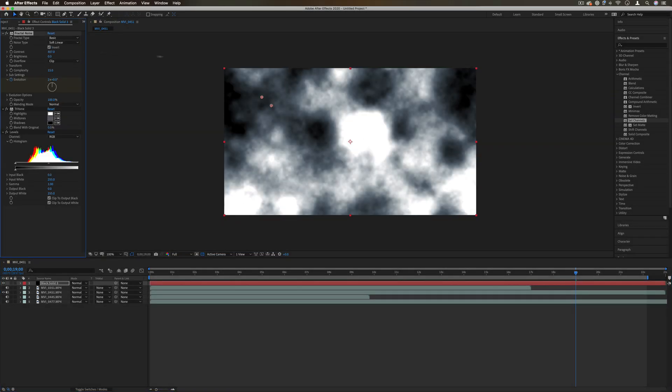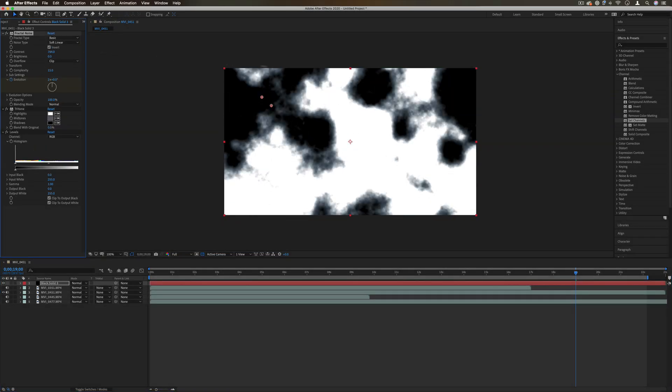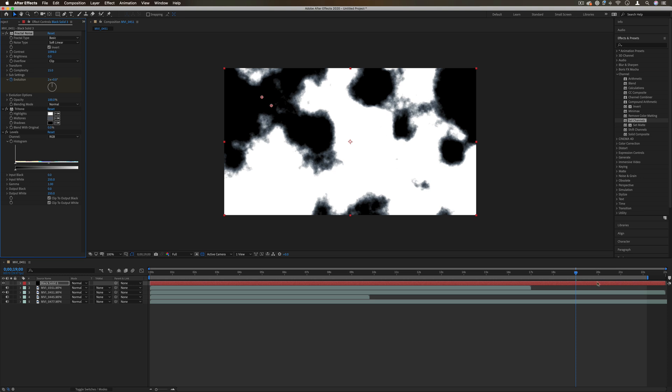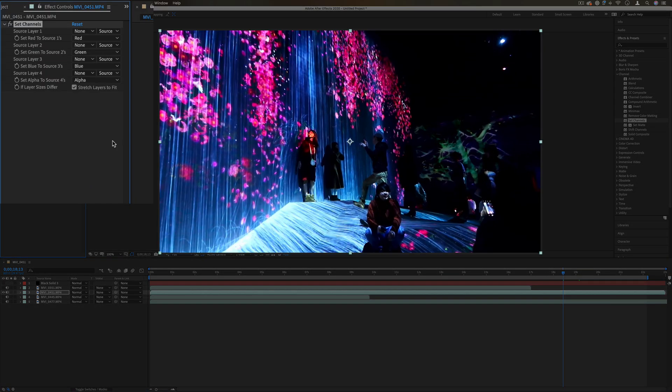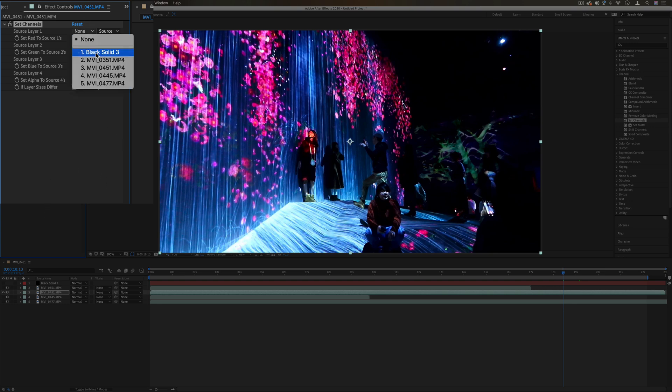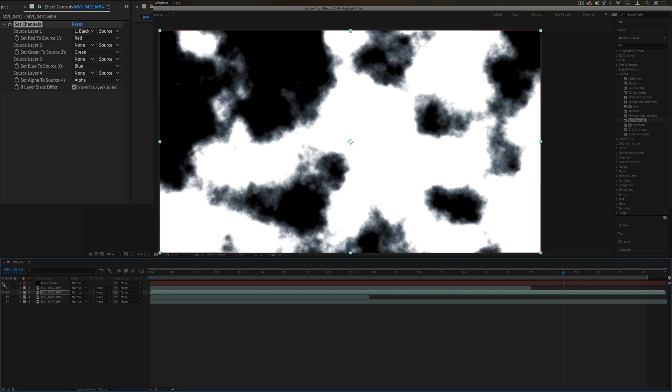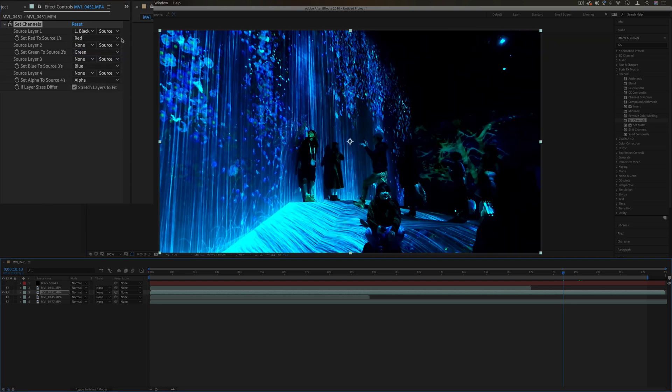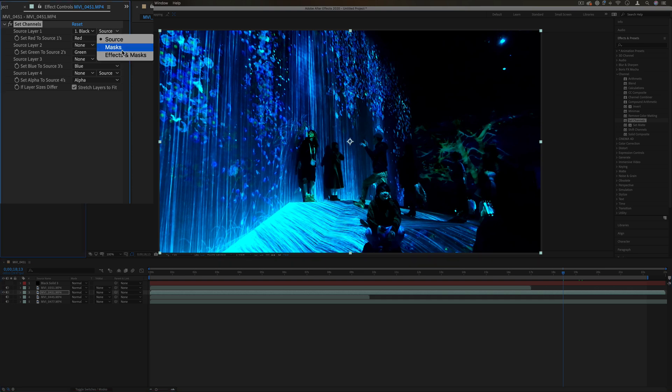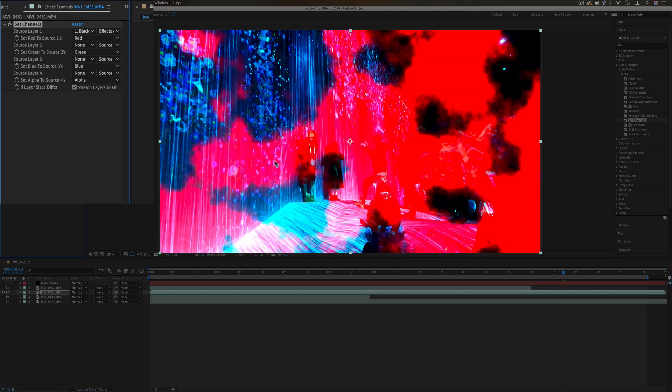Just to make my point, let's make this contrast crazy, so we have this crazy contrasted black and white clouds. Let's say we chose source layer as that black solid with the clouds on it. Make sure we choose effects and masks.